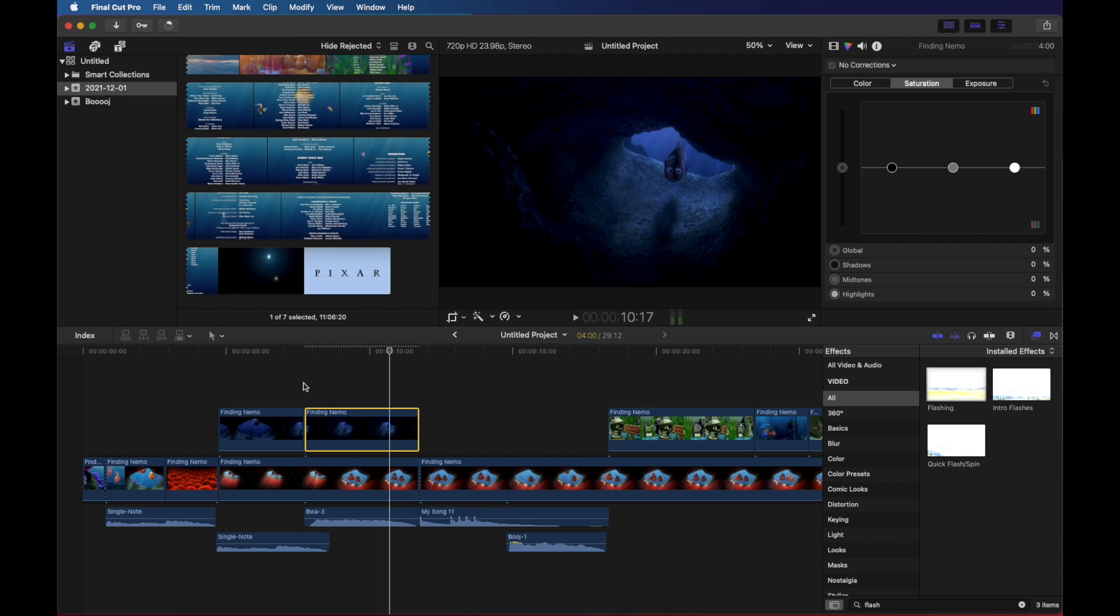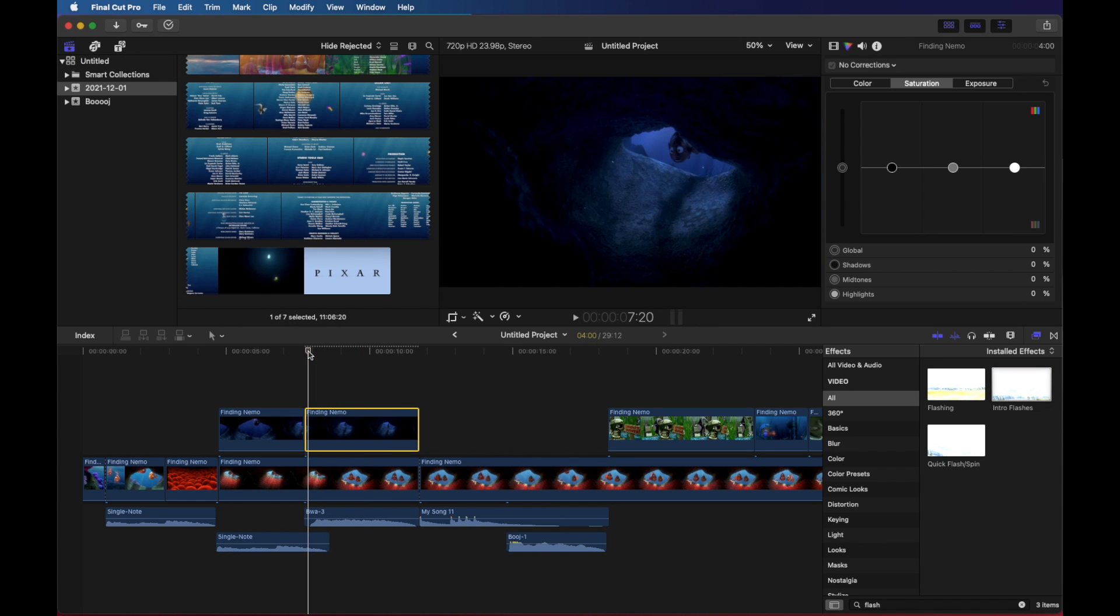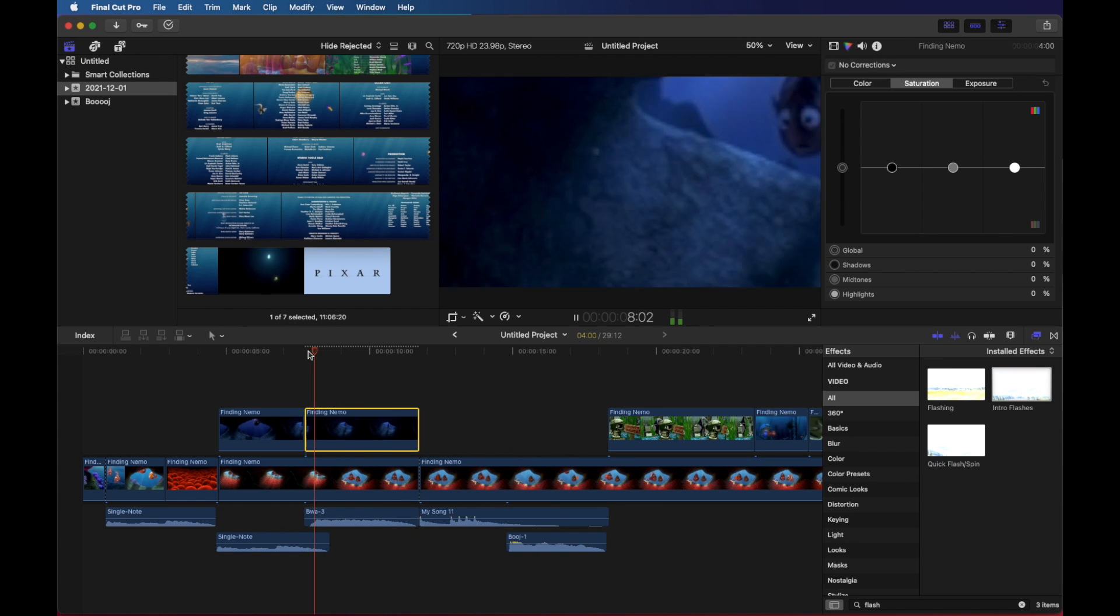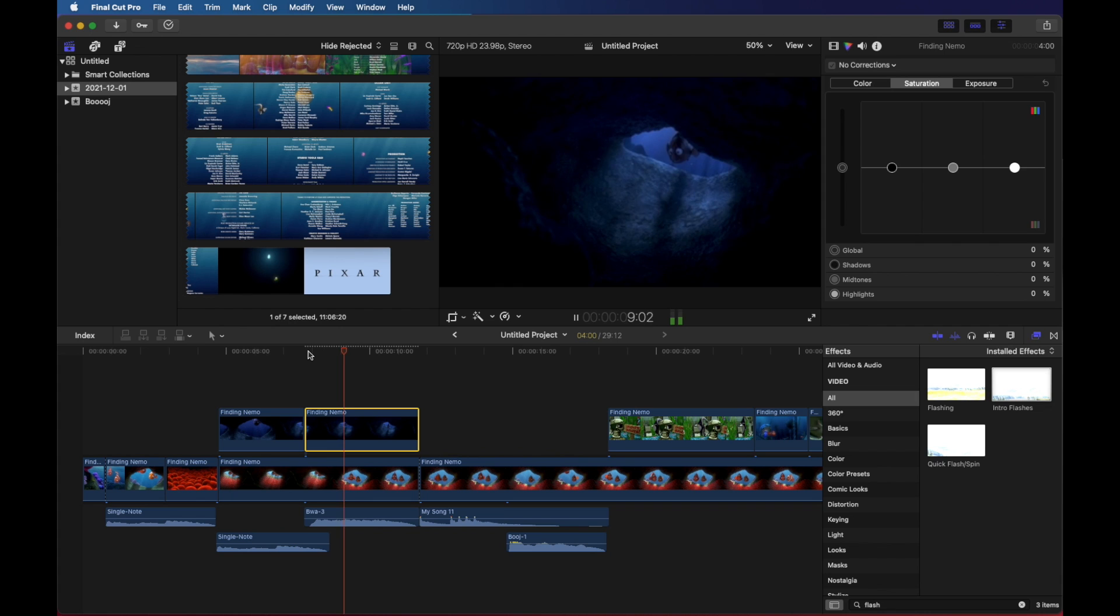I'm going to undo Command Z or Edit Undo. Let's try this one, intro flashes. Back up, check it out. So it pans and zooms around the clip.